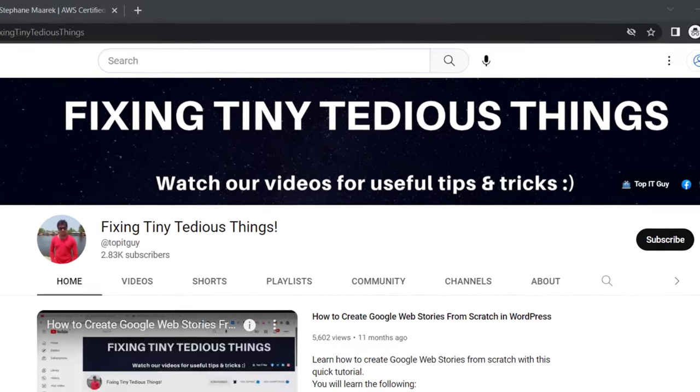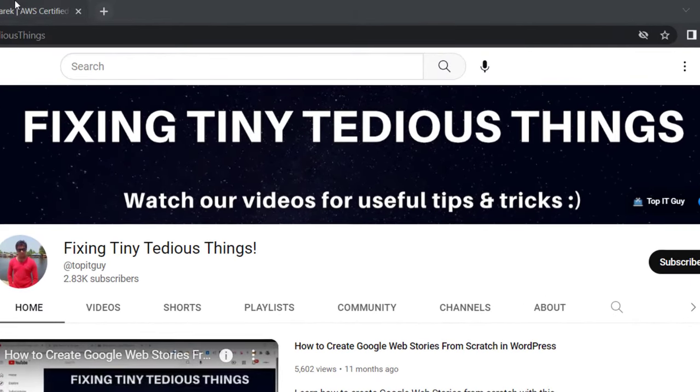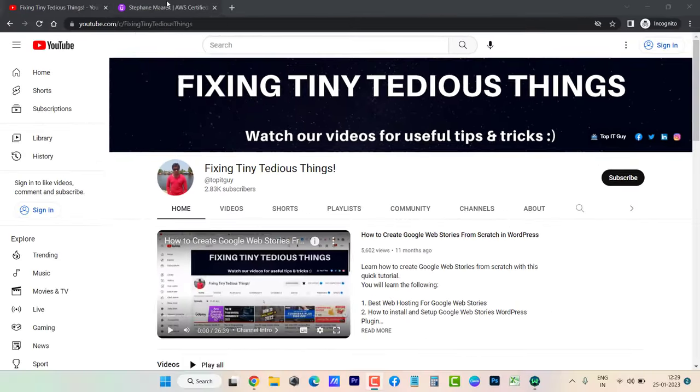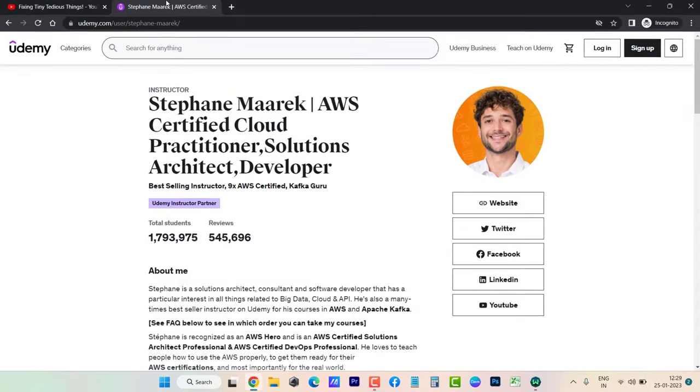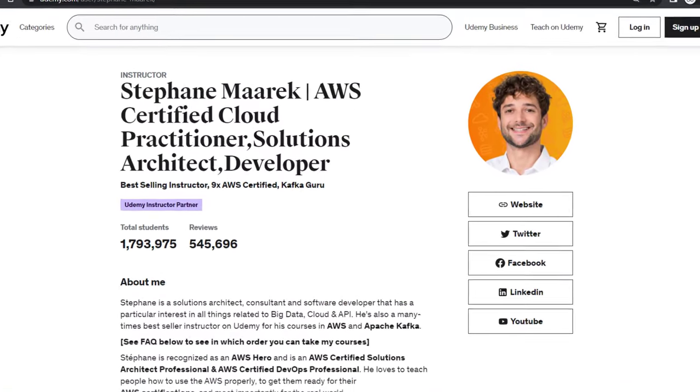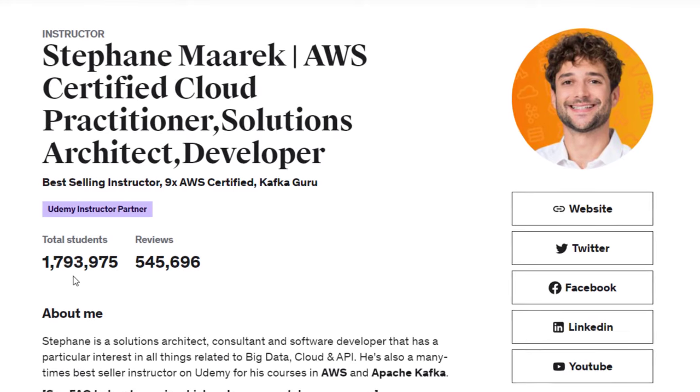Hello everyone and welcome back to my channel. In this video I'm going to talk about Stephane Maarek. He is one of the top Udemy instructors right now with 1.7 million students and half a million subscriber reviews.